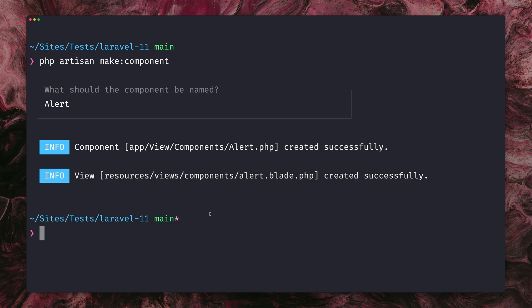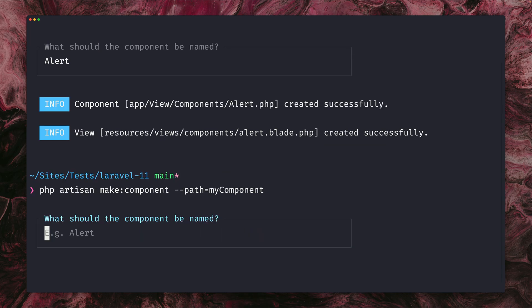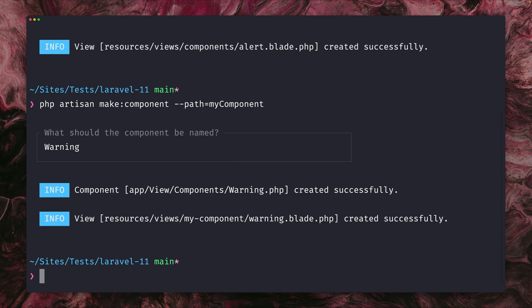So what you can do now is you can provide here a flag which is the path, with which you can define where the view file should go. So let's say my-component, this will be some kind of warning, and you can see now the view file goes into views/my-component and then the name of the view file. So if you'd like to change this, this is something that you can now do with the path option.